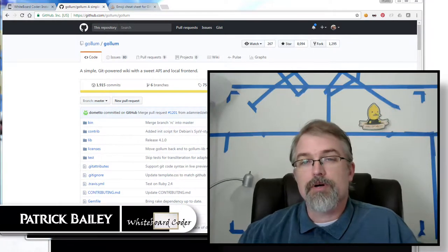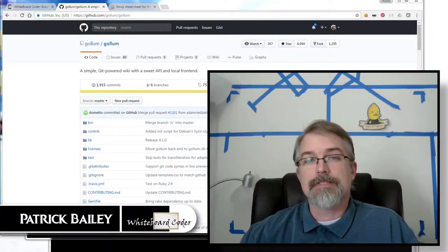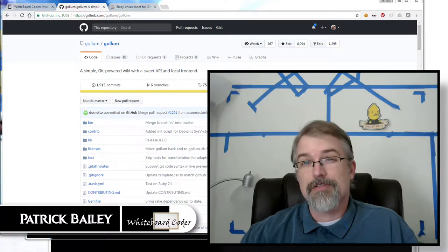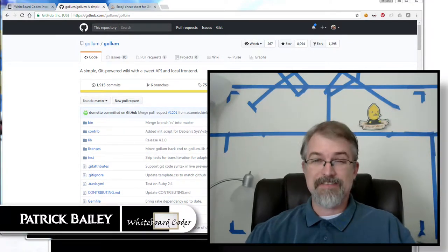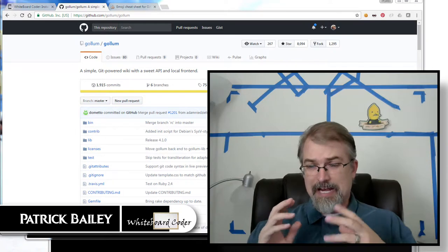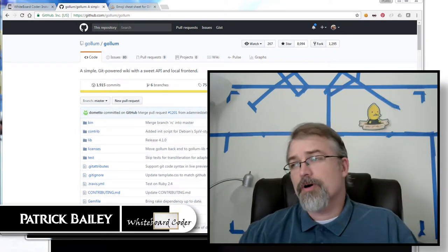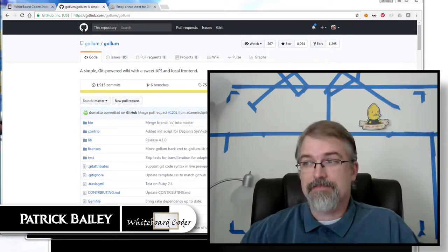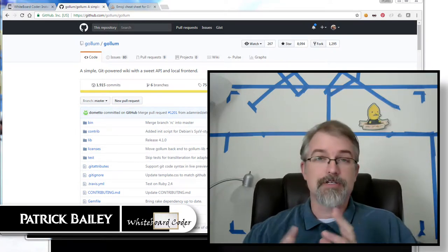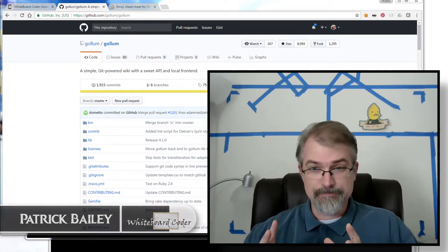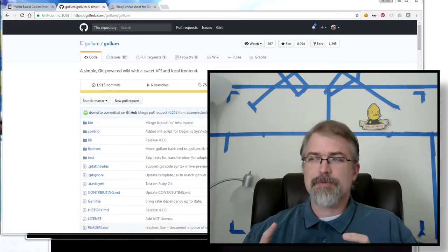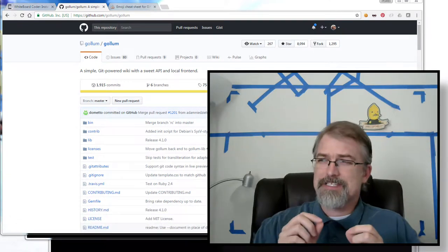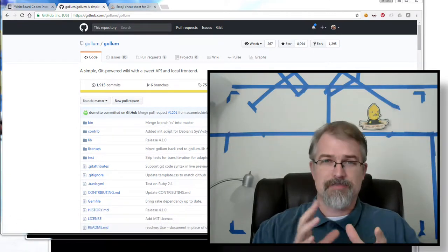I'm Patrick Bailey with whiteboardcoder.com. Today is April 3rd, 2017, and in this video I'll be going over how to install Gollum and configure it on Ubuntu 16.04, and also I'm going to be doing a little customization of the interface.